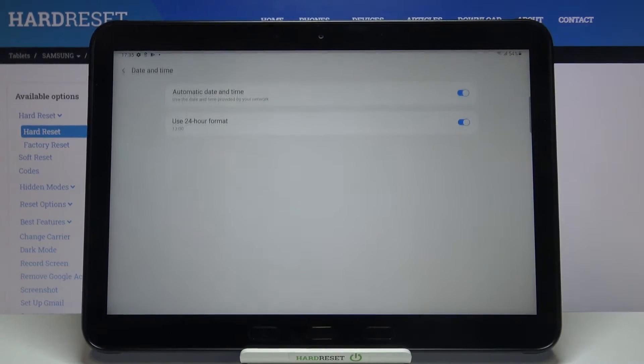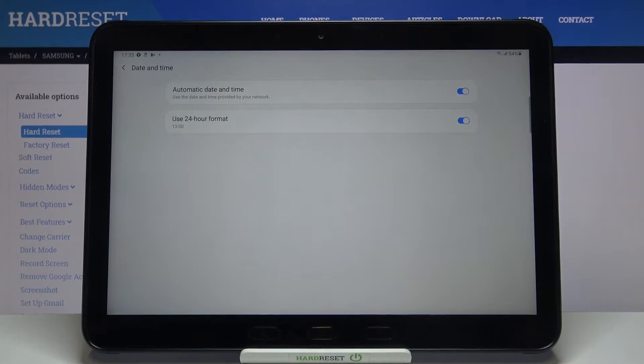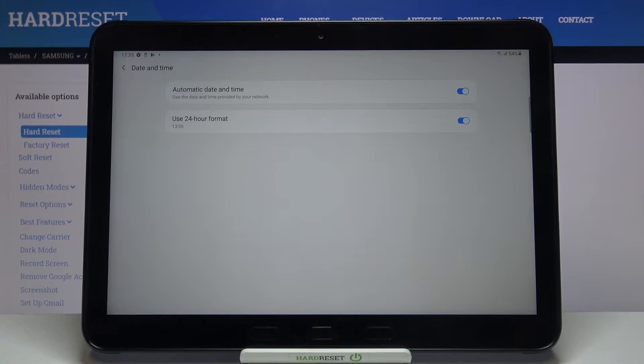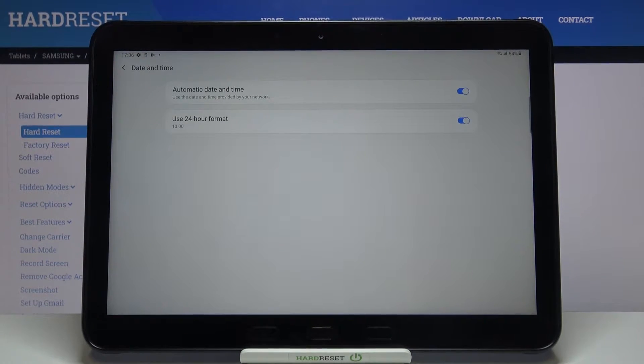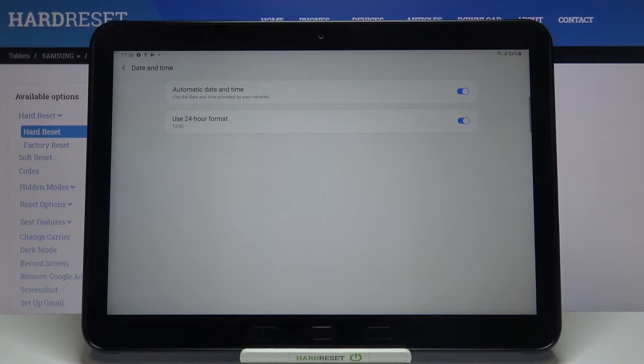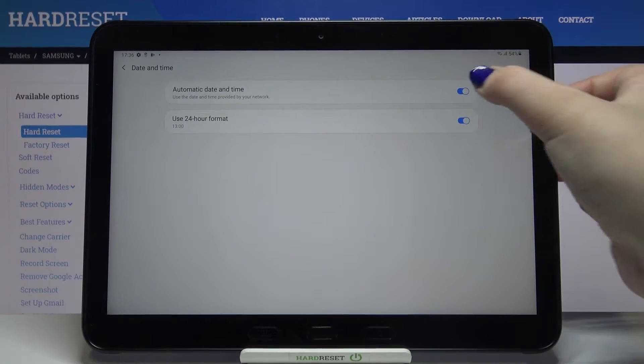On the second position we've got date and time and now we have to decide if you'd like to set automatic date and time which is right now activated or if you'd like to do it manually.